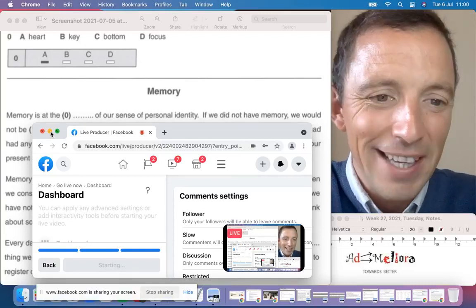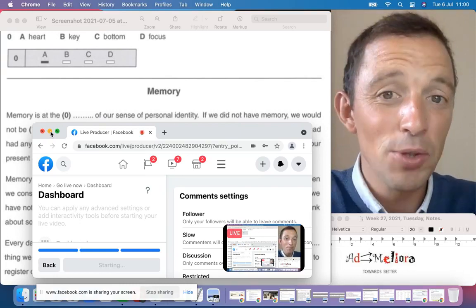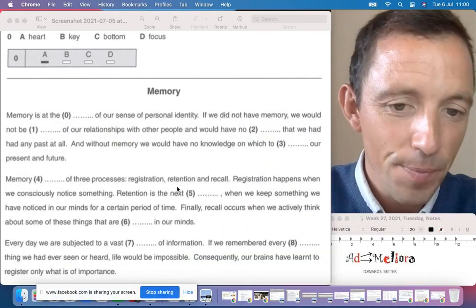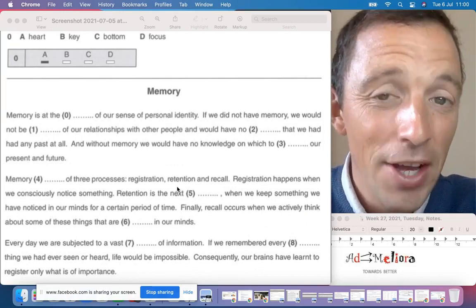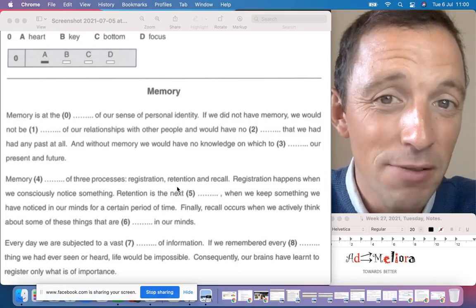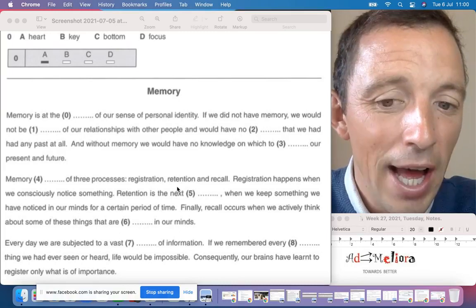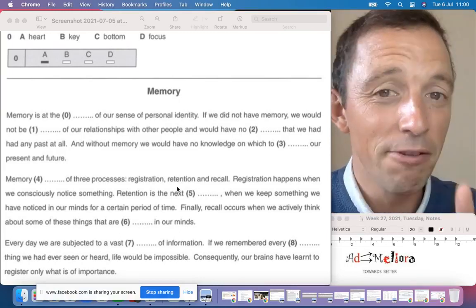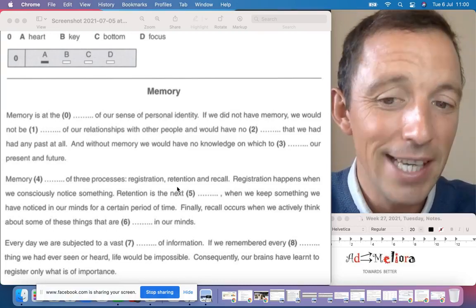Hi everybody, thank you again for connecting. Today we will continue with similar exercises compared to yesterday. They are typical exercises from the Cambridge exam at level B2, and there are four different parts. The first part is a multiple choice exercise.